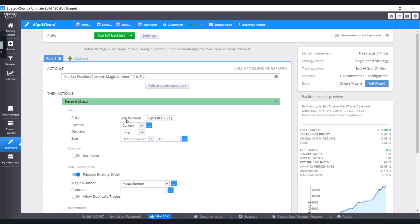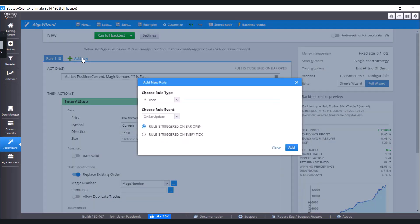So let's add this condition that we just said. We are going to add a new rule and rule type is going to be if-then. Click on add.